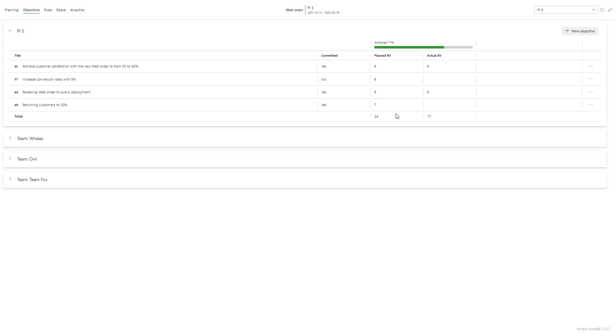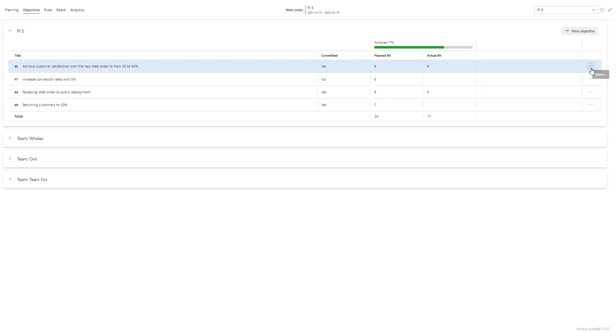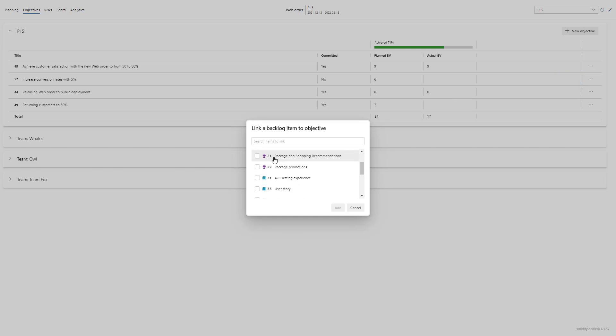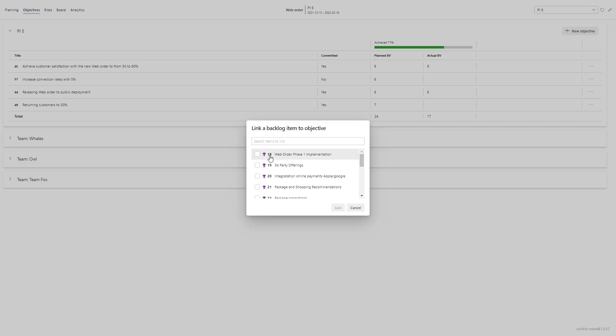You can also track objectives through work items in Scale. You can do that by clicking on the three dots here. Then you can add link. Scale will then look at the board and this PI to find the work items on the board. And if I want to link anything to a specific feature or user story I can just multi-select it like this.